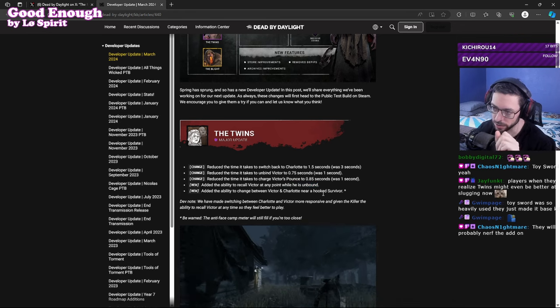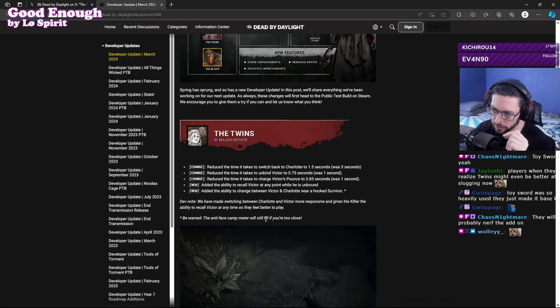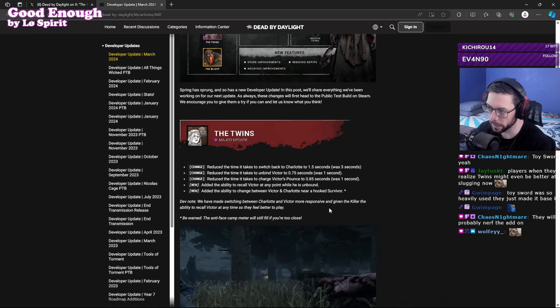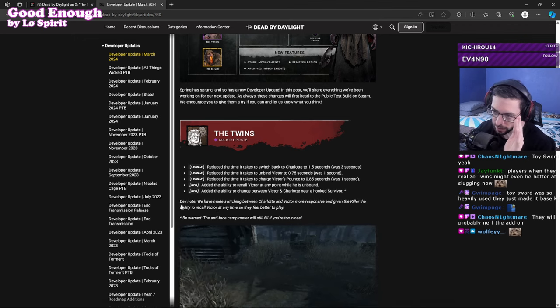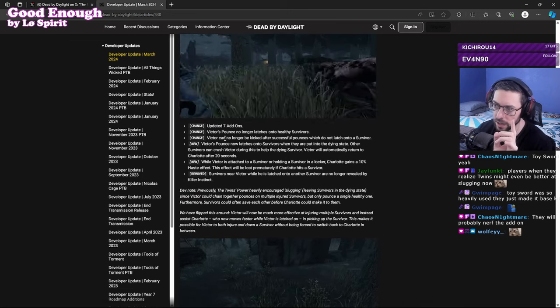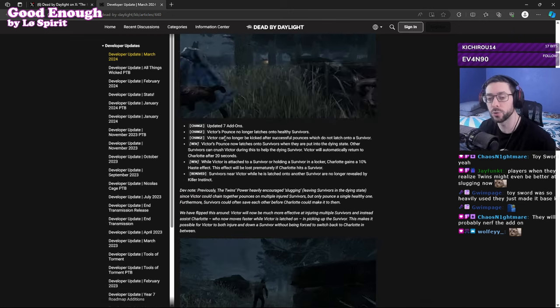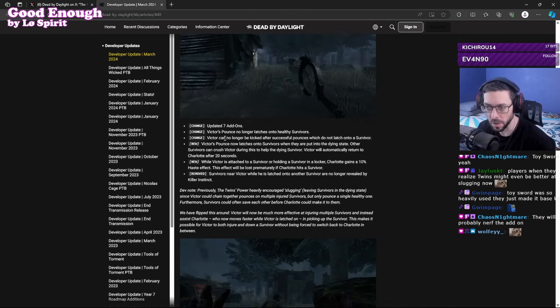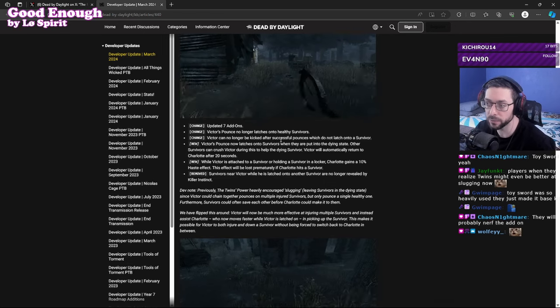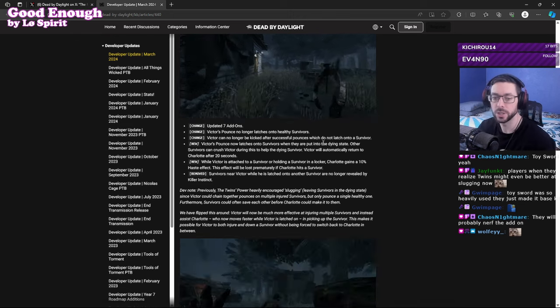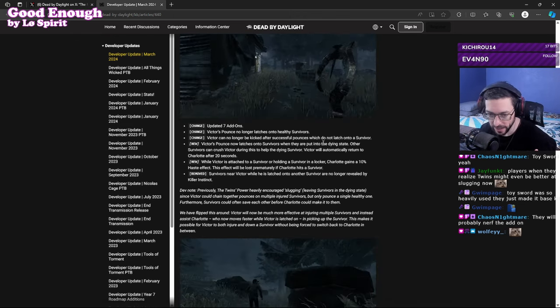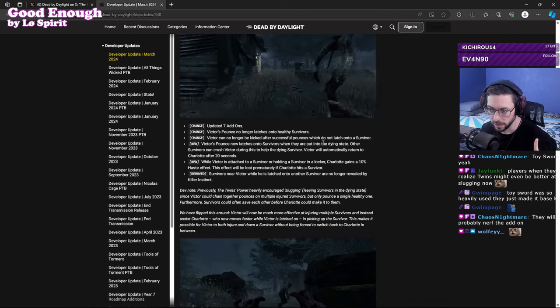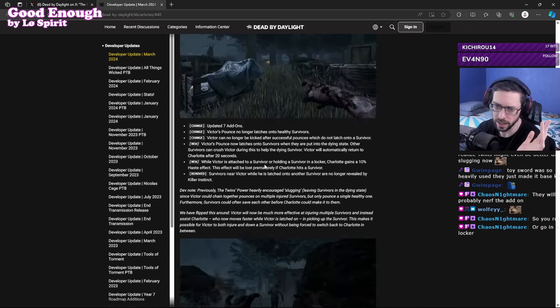They also added the ability to change between Victor and Charlotte near a hooked survivor. We made switching between Charlotte and Victor more responsive and given the killer the ability to recall Victor at any time. This is where I have issue with. Victor's pounce no longer latches onto healthy survivors, so what does that mean? Victor can no longer be kicked after successful pounces which do not latch. So what does that mean? If Victor hits you, you cannot kick him, you cannot get him off your back, he just falls to the ground and he can try and pounce on you again.